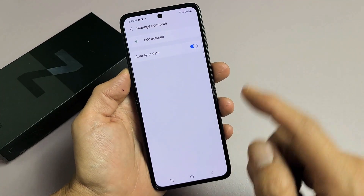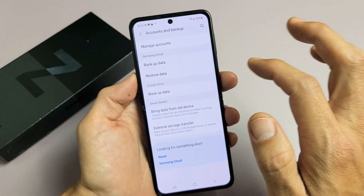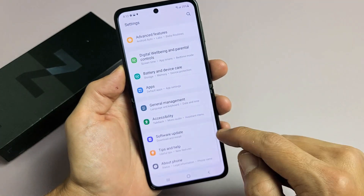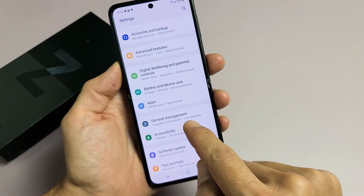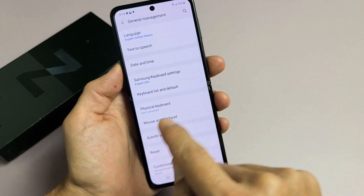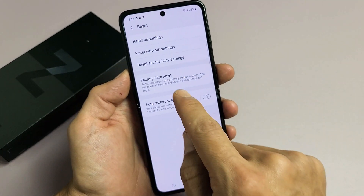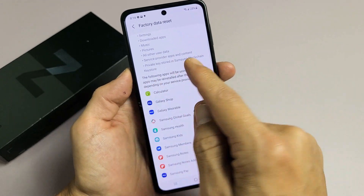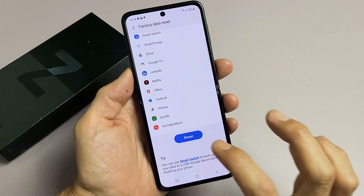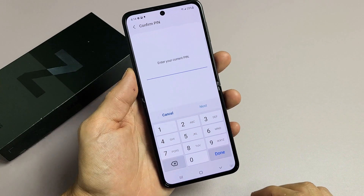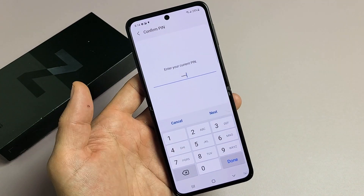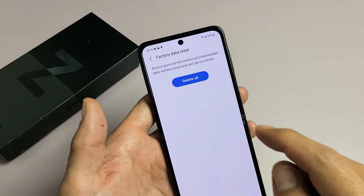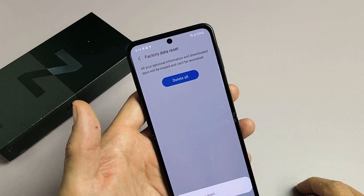Now I have no more Gmail accounts linked, so let me go back to settings, all the way down to General Management again — General Management, Reset, Factory Data Reset — and now that Gmail is no longer in there. Now I can go ahead and tap on Reset. Let me put in my PIN or password, click done, then tap Delete All to proceed.